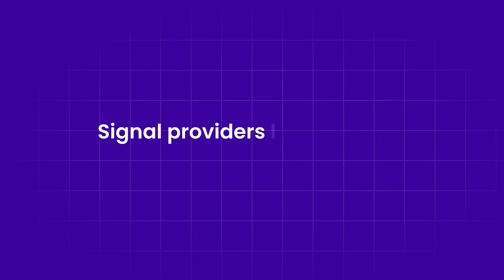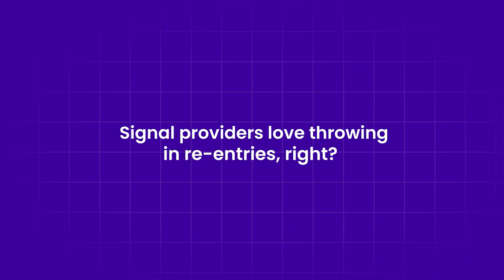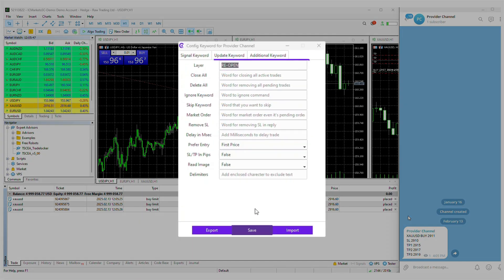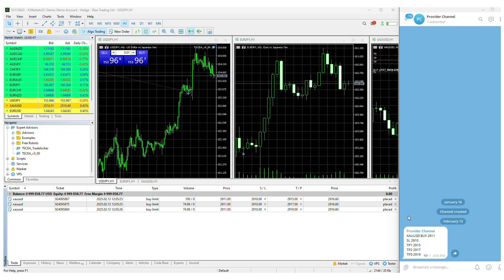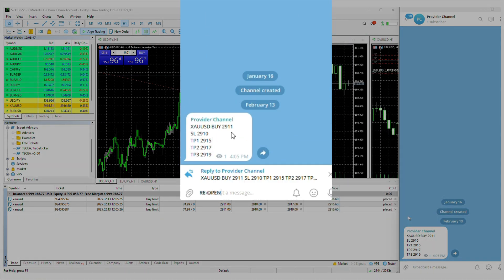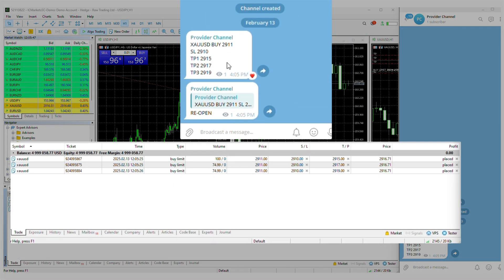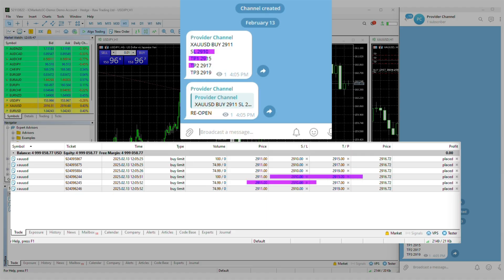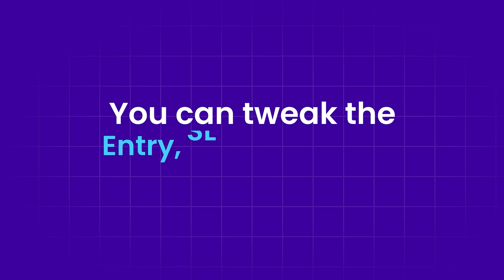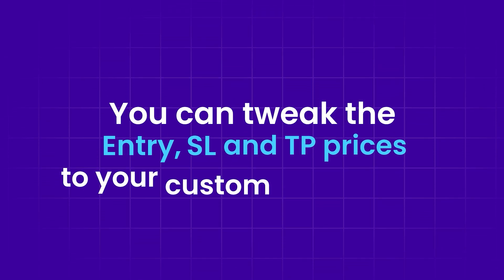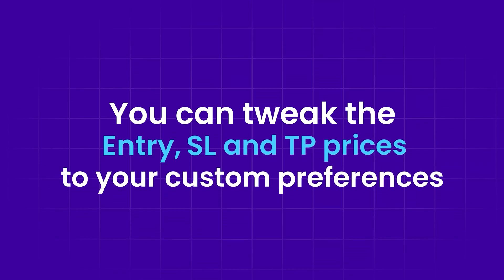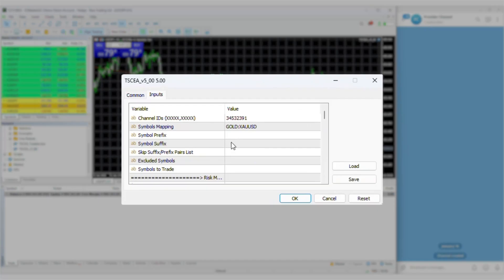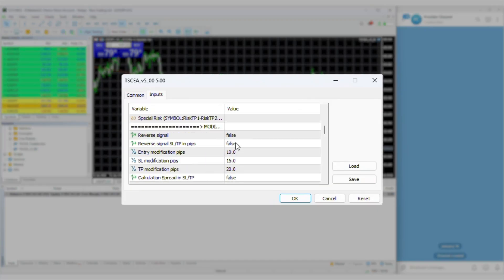Signal providers love throwing in re-entries, right? With TSC's layer option enabled, the copier will follow those layered trades exactly as they're sent. Like here, the provider sends a re-entry on an ongoing trade. The copier picks it up and layers the next position automatically. You can tweak the entry, SL, and TP prices to your custom preferences, and next time the copier auto adjusts them for you.